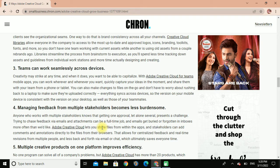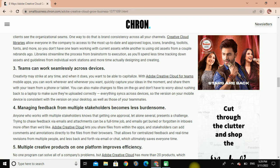Creativity may strike at any time, and when it does you want to be able to capture it. With Adobe Creative Cloud for Teams' mobile app, you can work wherever and whenever you want — quickly capture your ideas in the moment and share them with your team from a phone or tablet. You can also make changes to files on the go and don't have to worry about rushing back to a laptop to make sure they uploaded correctly. Everything syncs across devices, so the version on your mobile device is consistent with the version on your desktop, as well as those of your teammates.